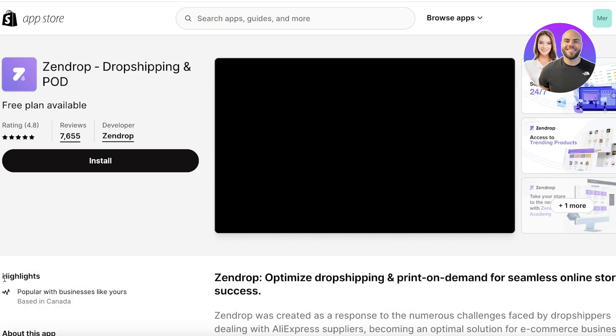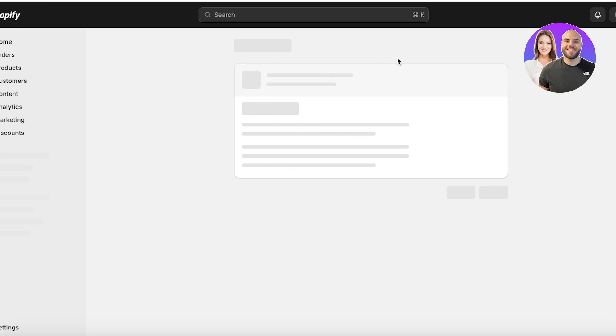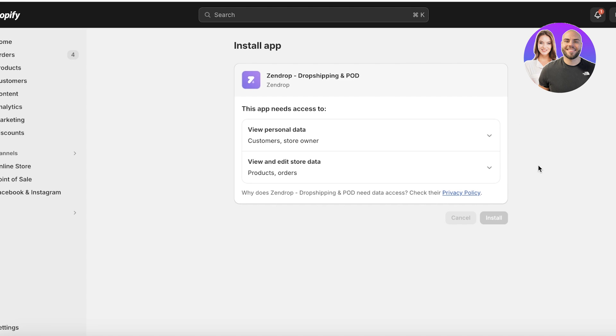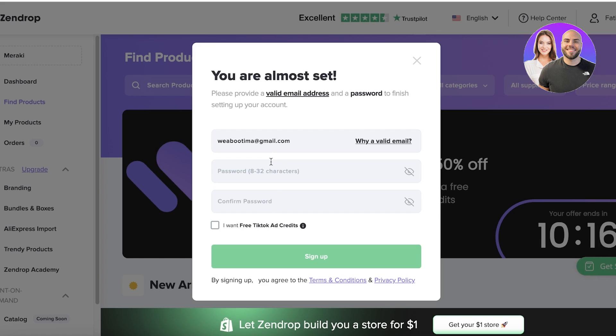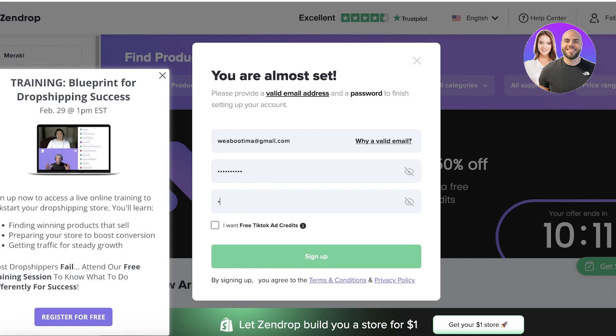Zendrop is a dropshipping platform that enables you to add products from all over the world and have them directly shipped to your customers. The most frequent question people have is how does the payment work — if you are receiving money from your customers, how does it go to the supplier and how does the supplier ship the items? Let's get started with setting up Zendrop and I'll show you exactly how to do everything step by step.